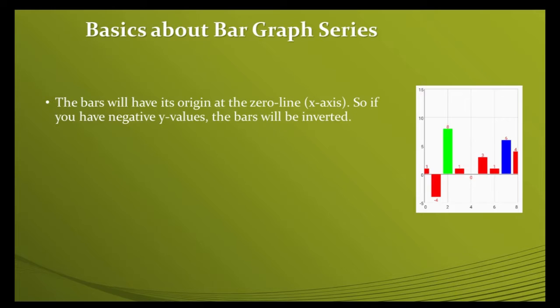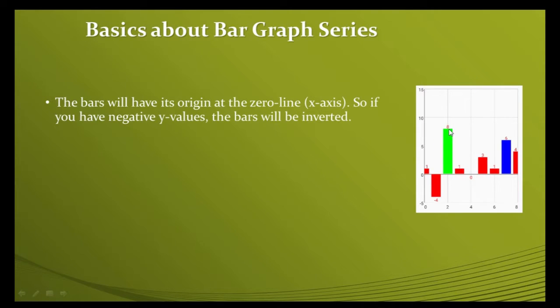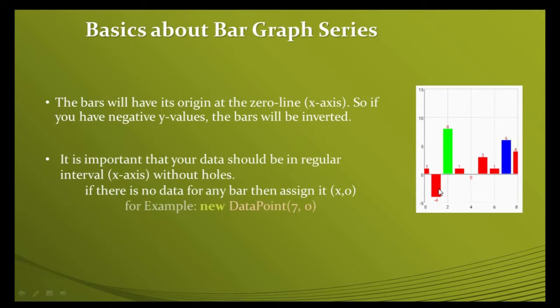If you have negative y-values, the bars will be inverted. This means every bar will start from zero and go upside if the y-value is positive, and go downside if the y-value is negative.